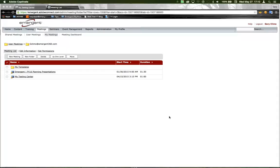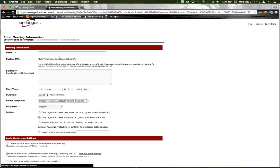An Adobe Connect template is essentially an Adobe Connect room that can be used over and over again. So for this example, we're going to create a new meeting.